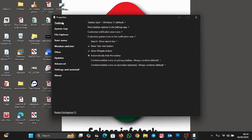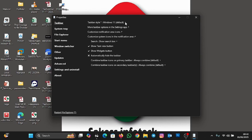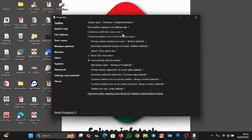So to customize your Windows 11 taskbar after installing Explorer Patcher, right-click on the taskbar and click Properties. At the Properties panel, you see options for Taskbar, System Tray, and File Explorer. We'll go with the Taskbar tab. At the Taskbar Style, it shows Windows 11 Default. Click the dropdown arrow and select Windows 10 Explorer Patcher, then restart File Explorer.